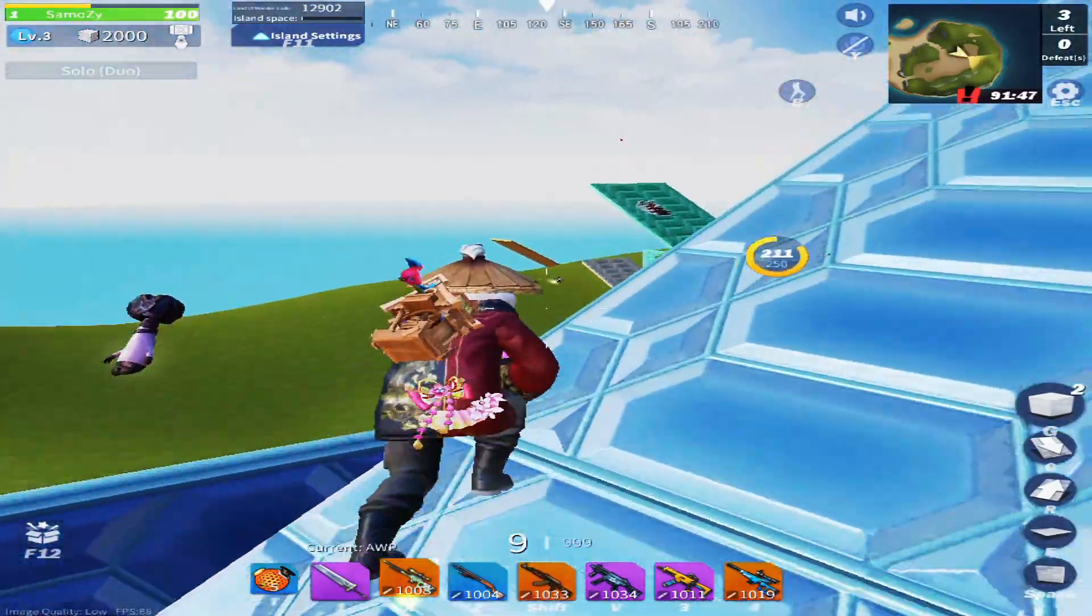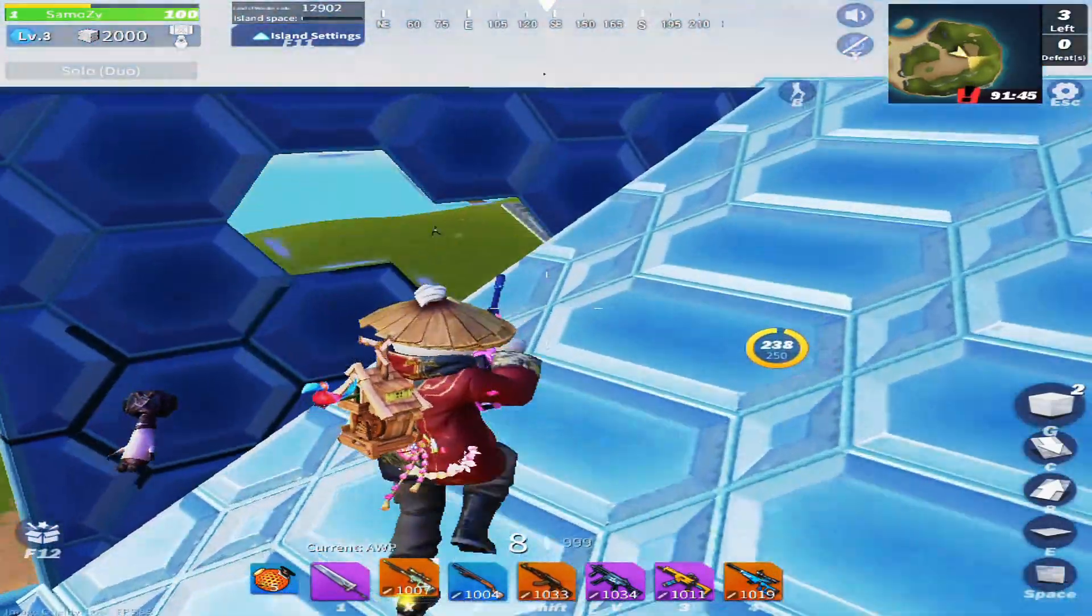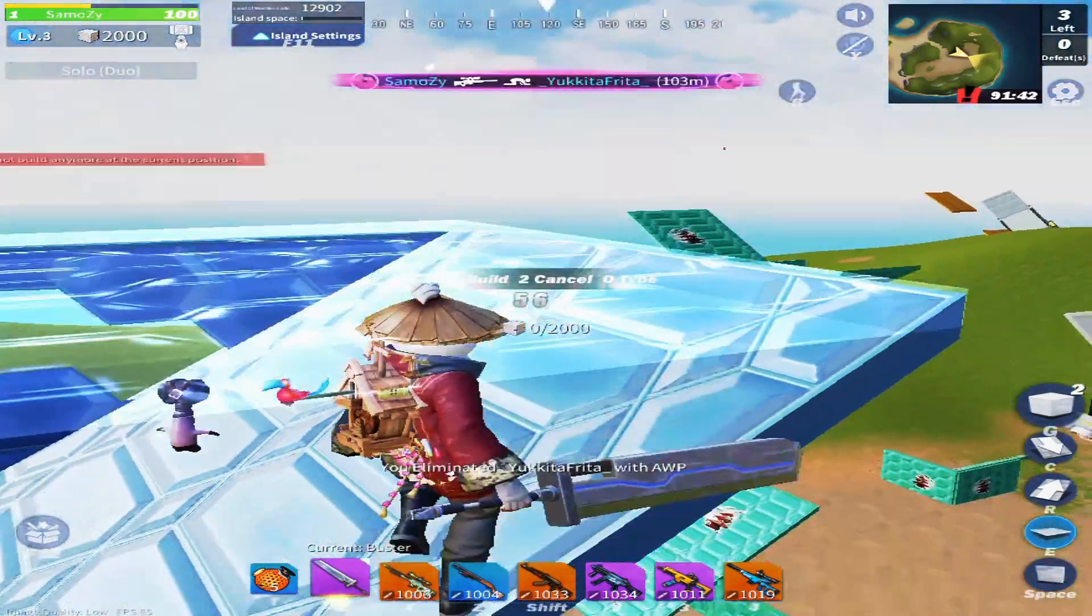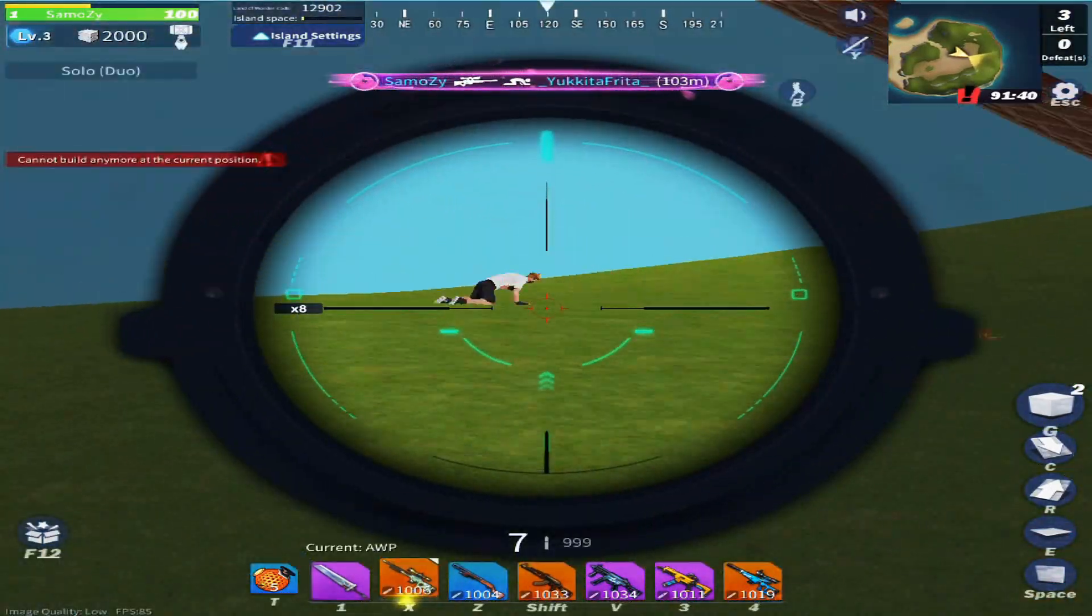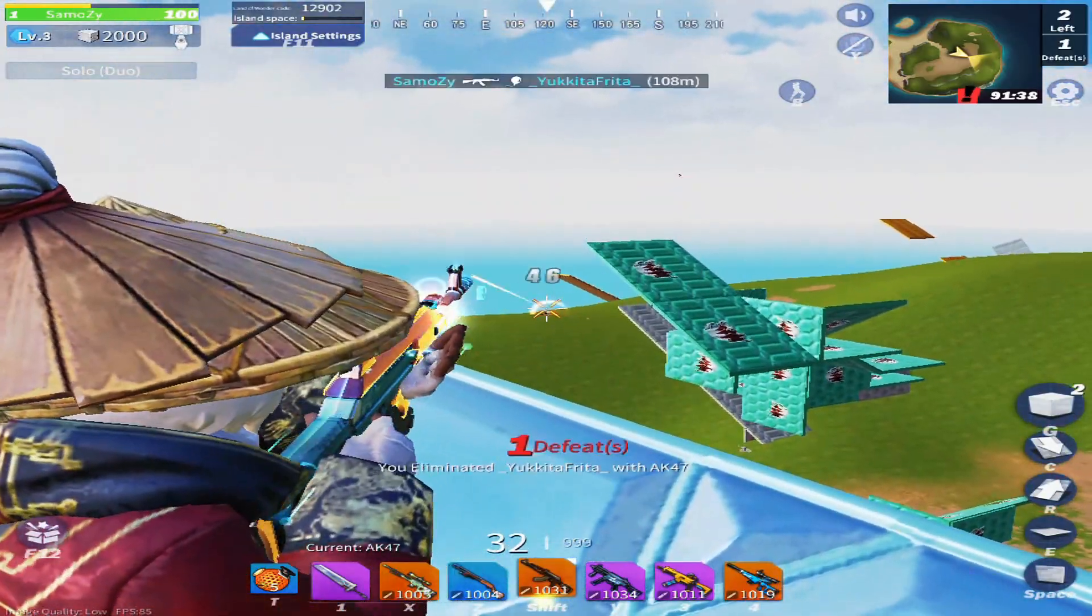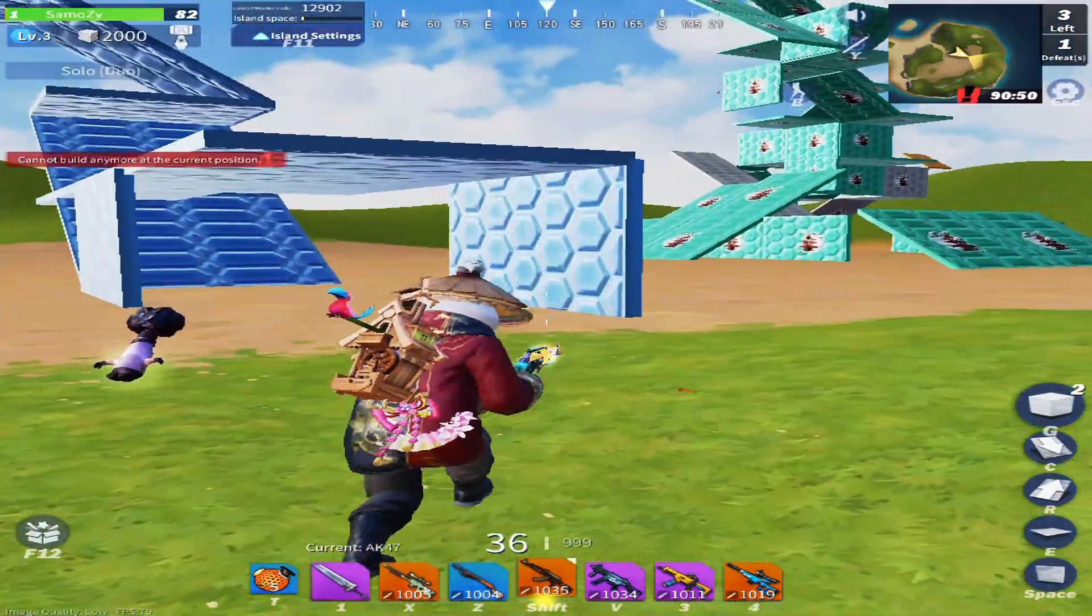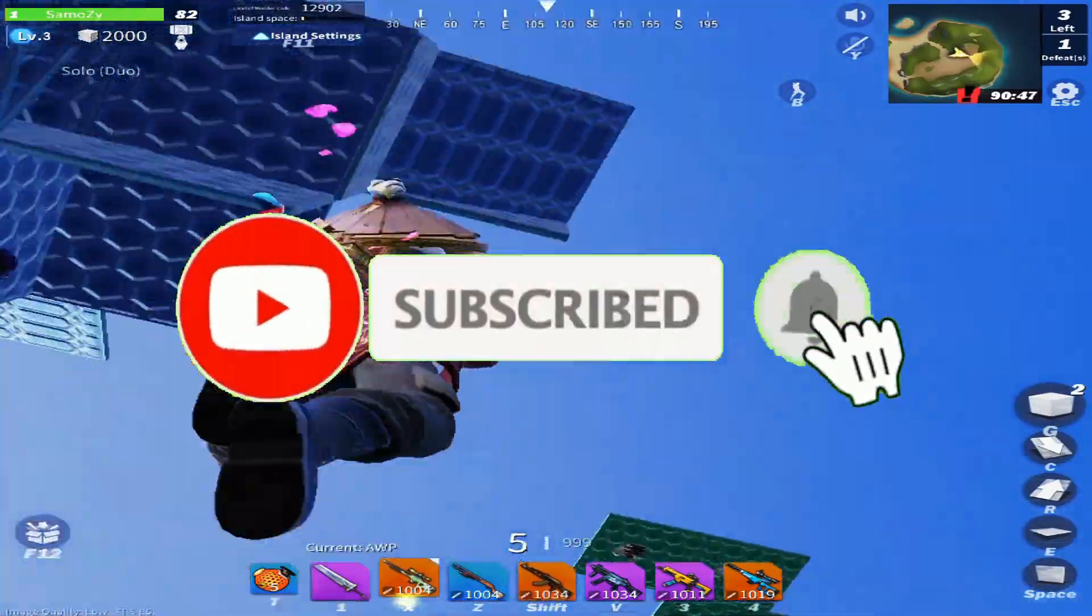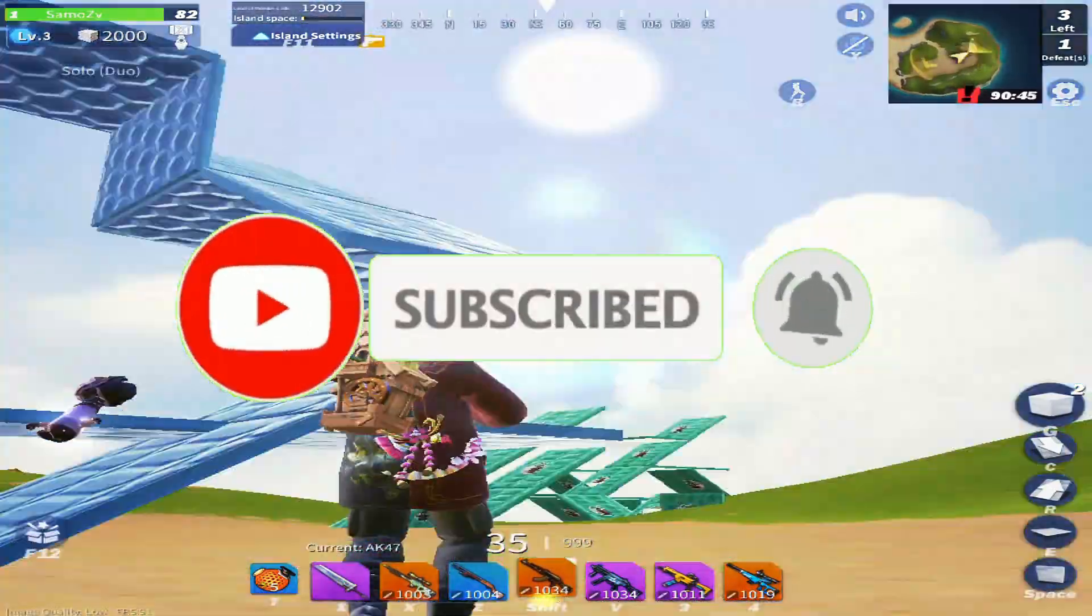How to get better FPS and reduce lag on PC. This is one of the problems with Creative Destruction: lag, FPS drops, and all that stuff. This video I'm going to show you guys some tips on how to fix it. Before the video starts it would mean a lot if you guys click the like button and subscribe if you enjoyed the video.